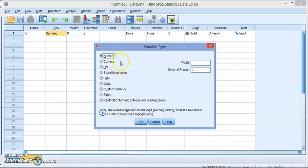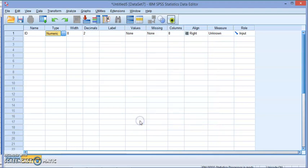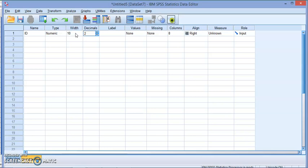For this example, it's a student ID, so I'm going to keep it as numeric. The width, by default, is eight unless you change it in the options as we saw in the first video. For this I'm going to choose ten, and of course no decimal points because it's just student ID.